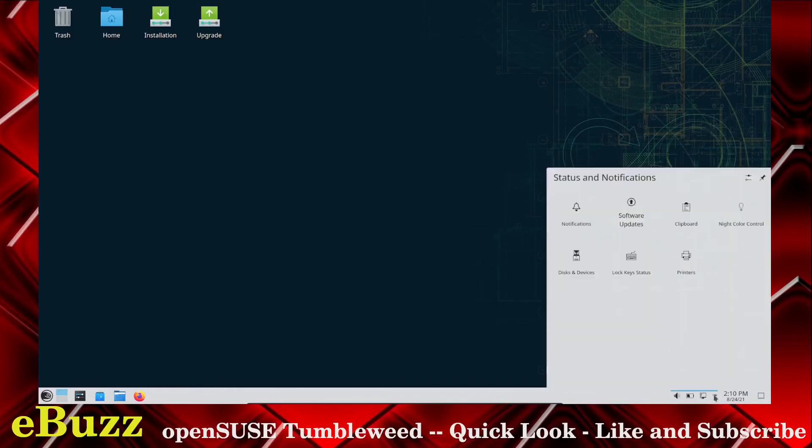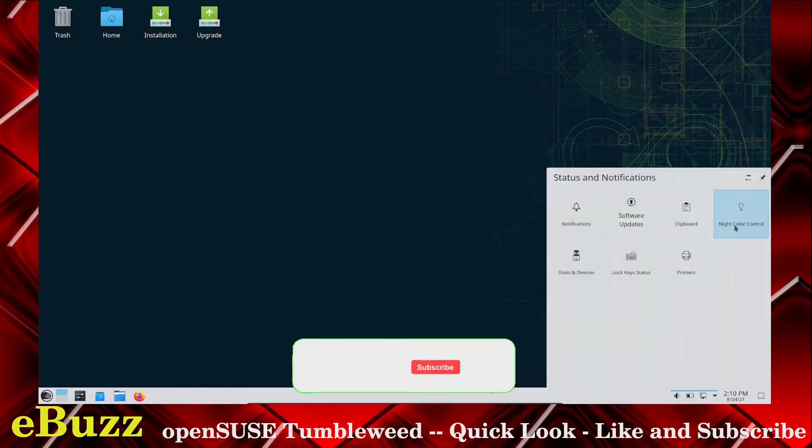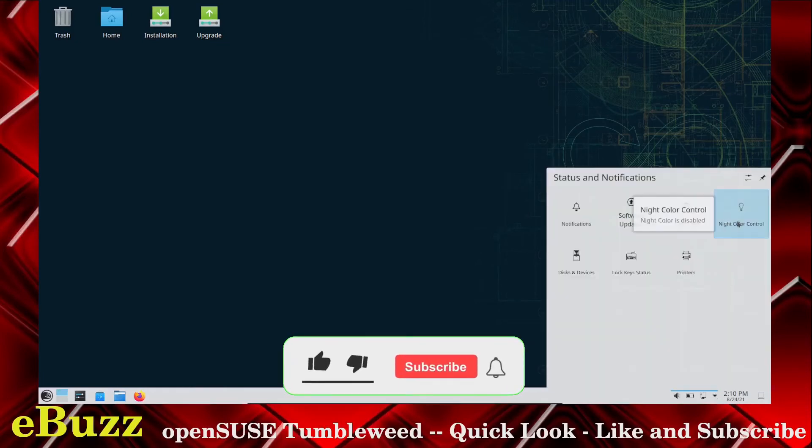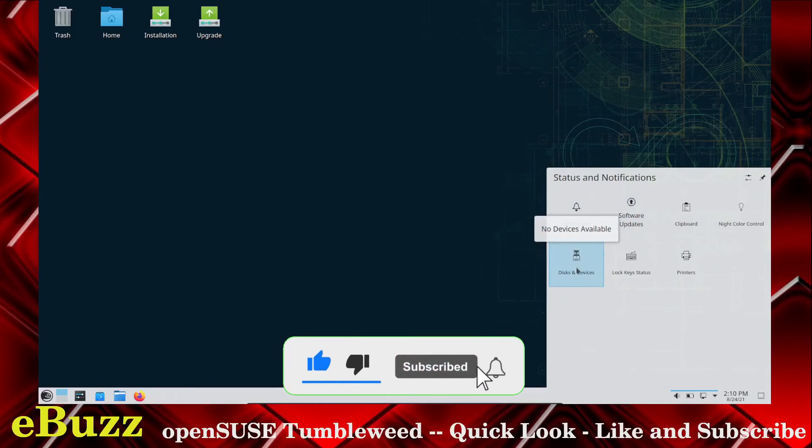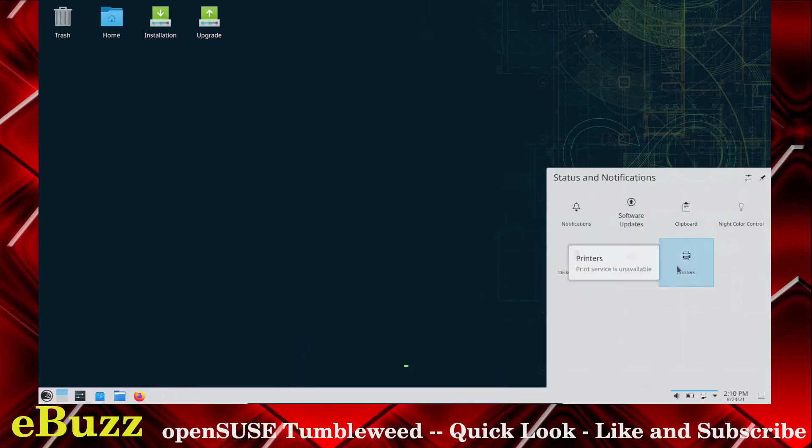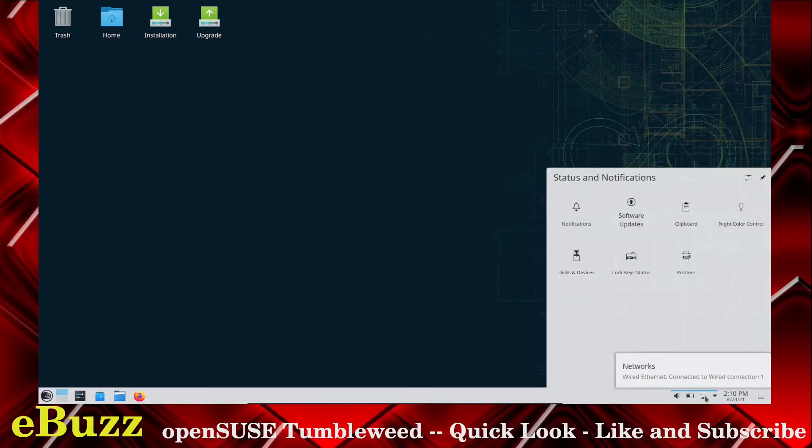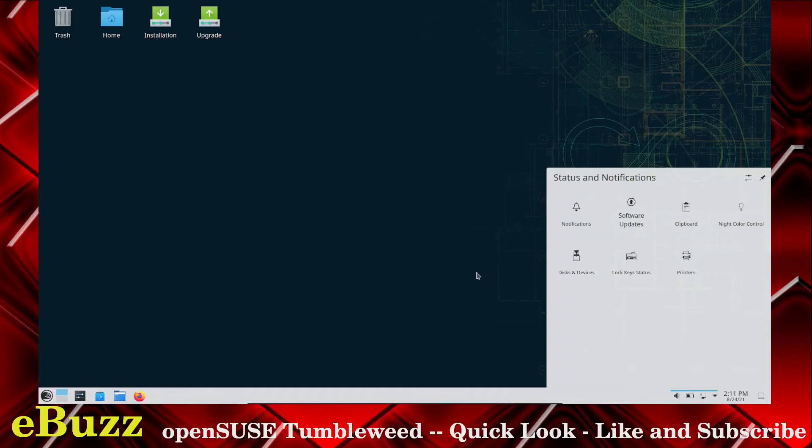And then you come down here, you've got your hidden icons. It's got your night color control, your clipboard, software updates, notifications, discs and devices, lock key status, printers. Then of course, we've got the Ethernet, battery remaining, and then your volume, which you can control.